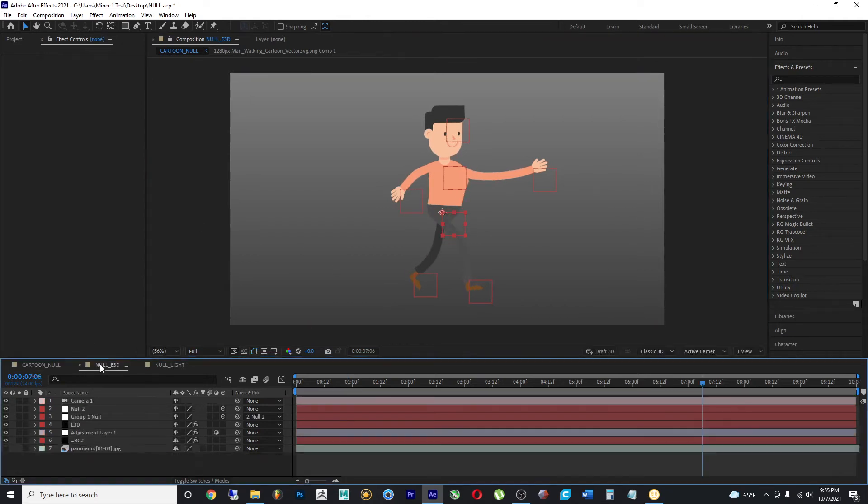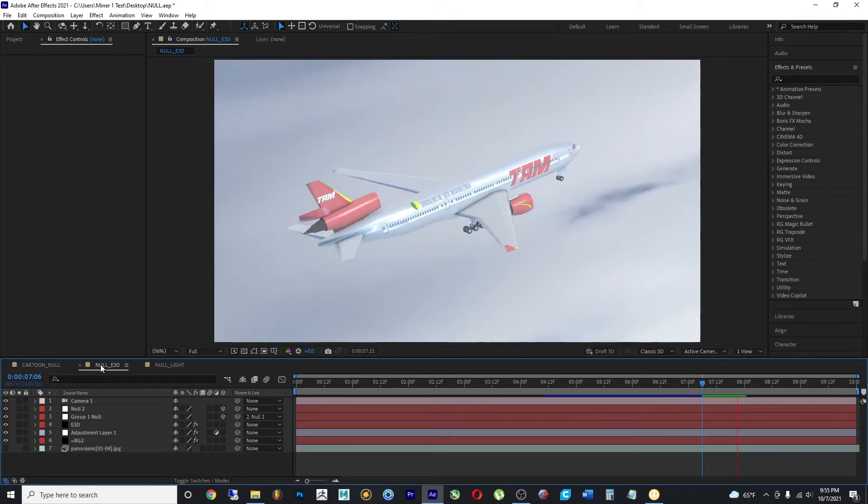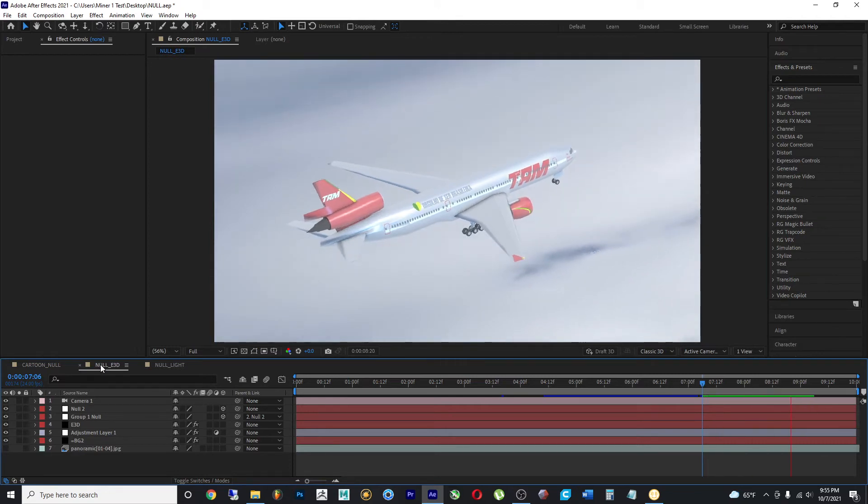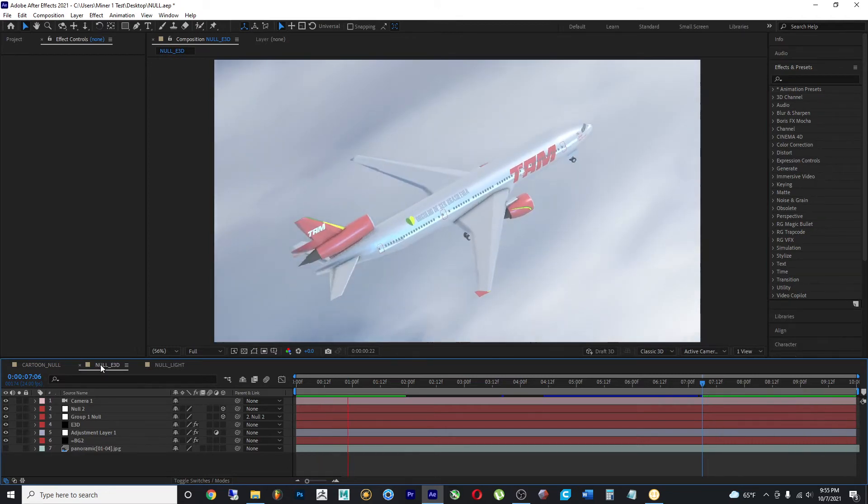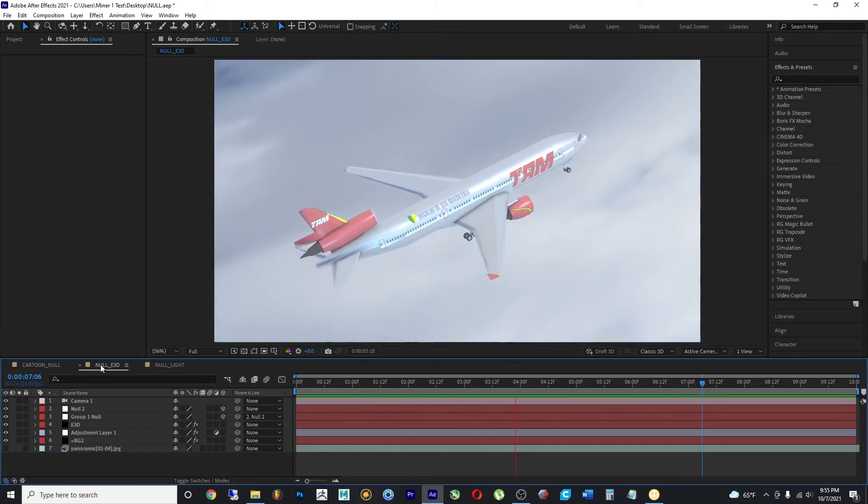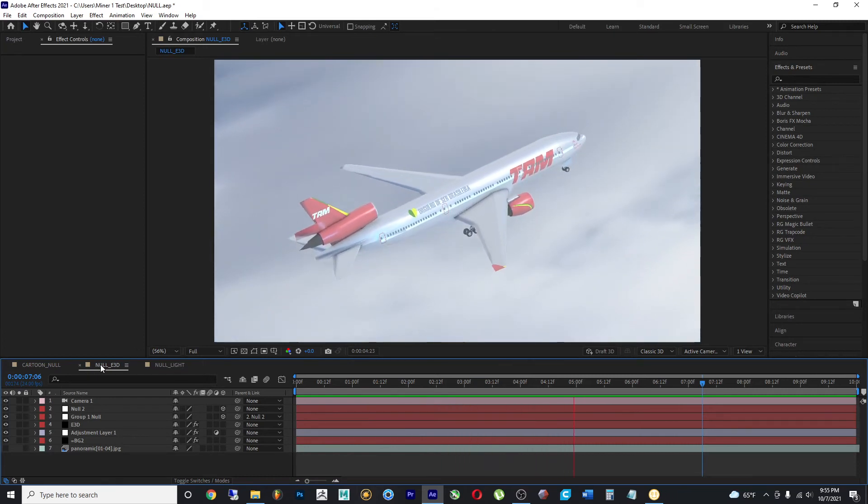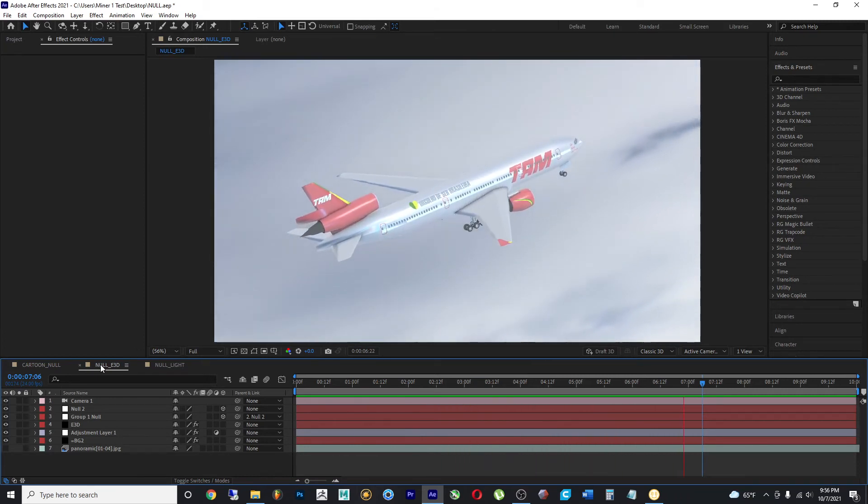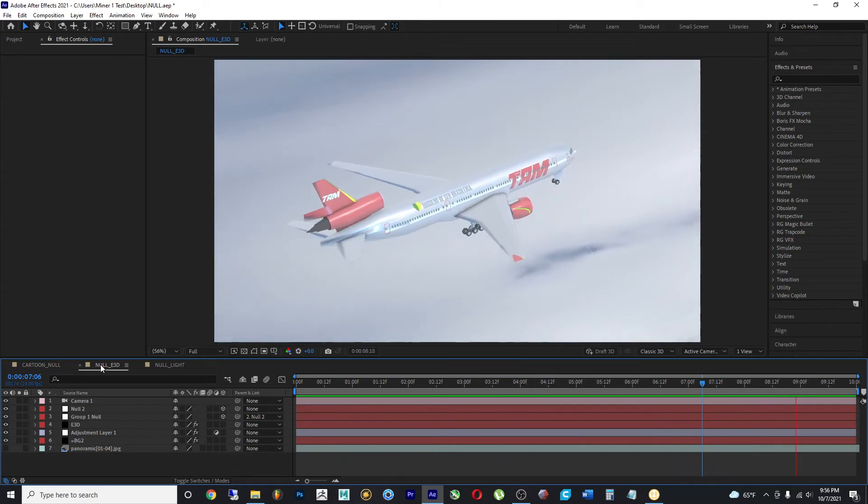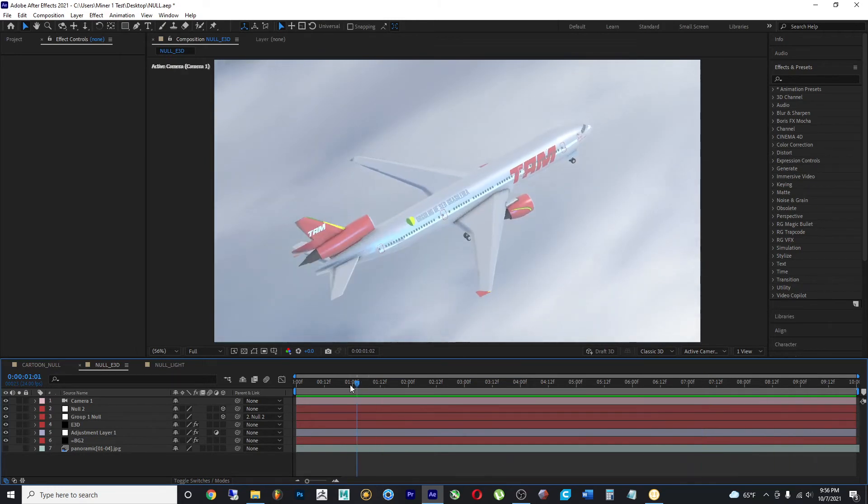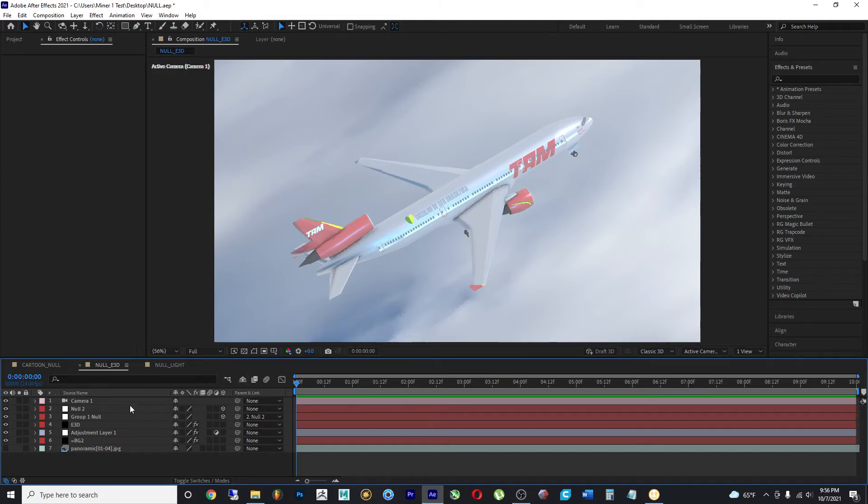We're going to move on to this other composition. And in here, we have a video of an airplane, sort of on a takeoff. And the power of a null object not only works with 2D objects, but it can also control 3D values.